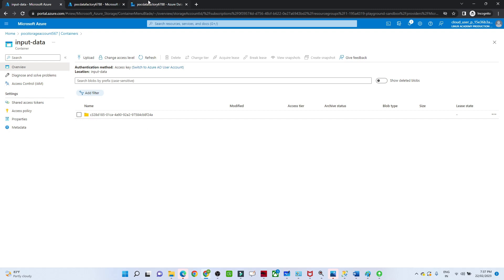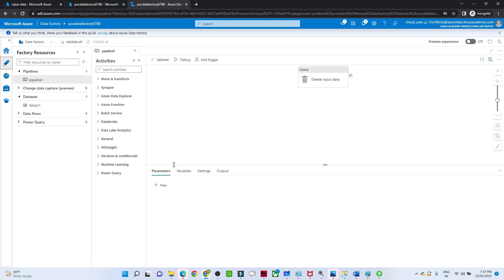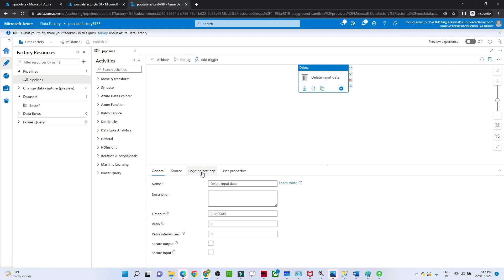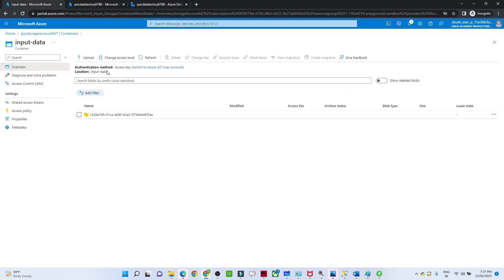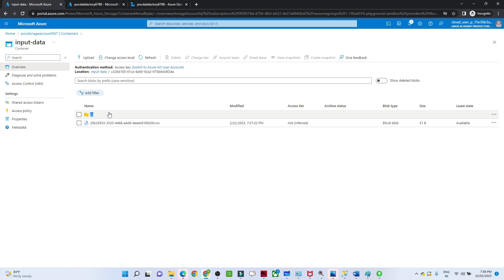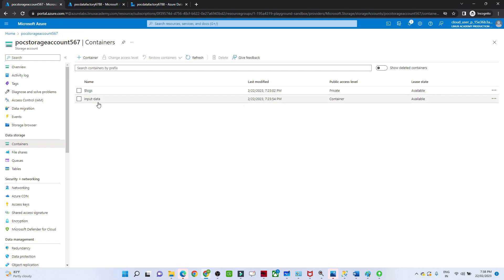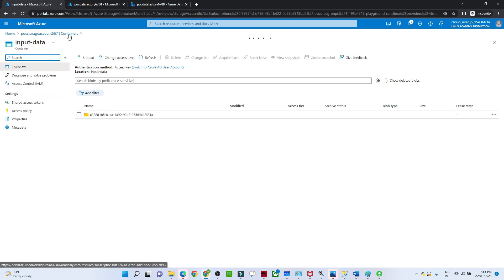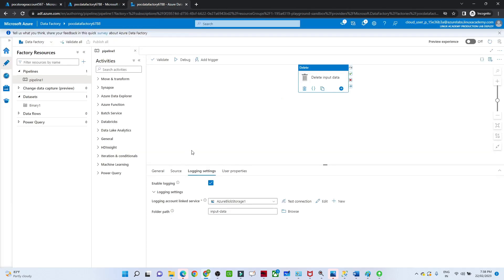Now let me go to the input container and refresh — the employee1.csv file has been deleted. We also selected the logging path in the delete activity's logging settings, so in that input data path we can see all the log details are saved there. The original file has been deleted. That is how you perform a delete activity in Azure Data Factory. For best practice, create a separate container to save all log details.